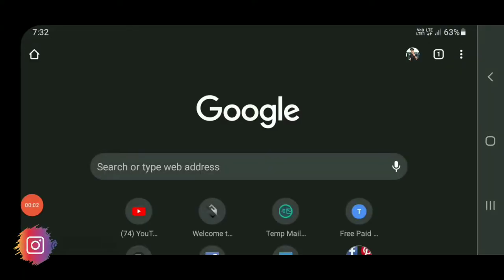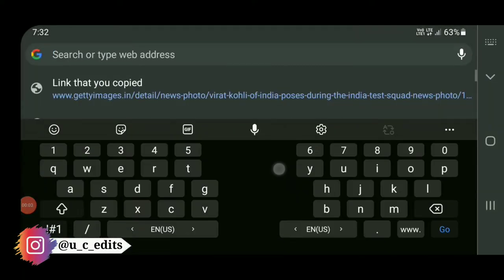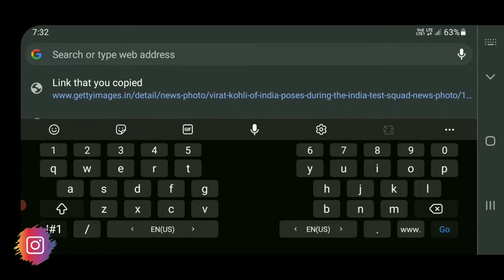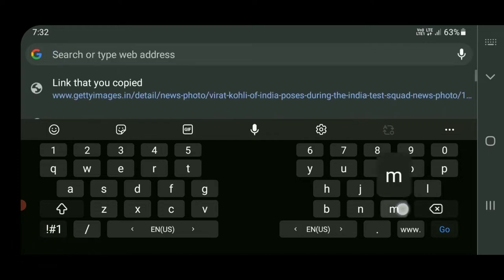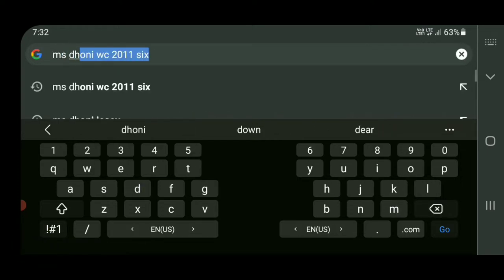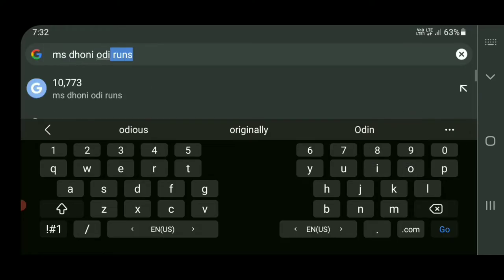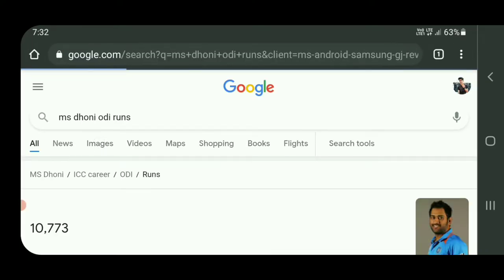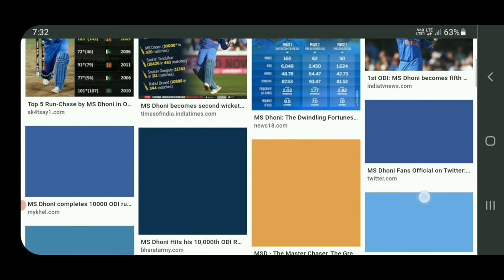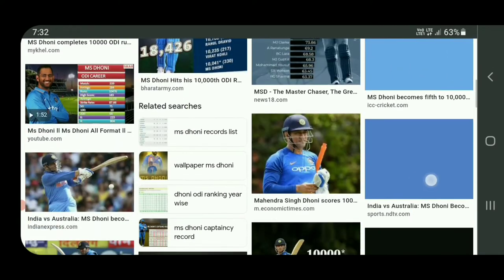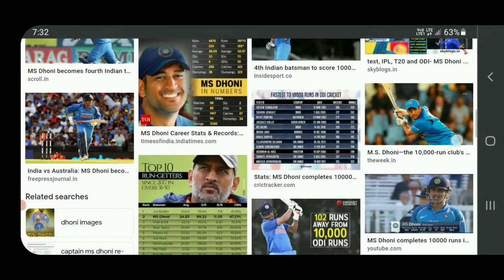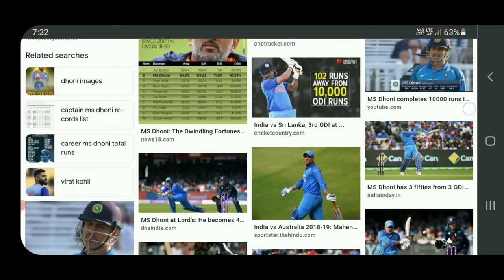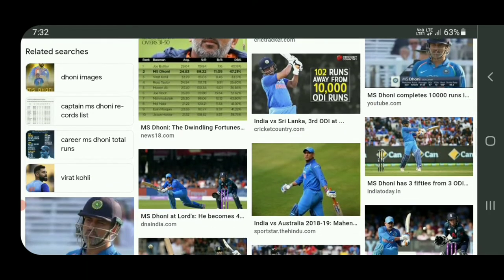First of all, you have to open Google Chrome and search for whatever you need. For example, I searched for Masthony. You can search for whatever you want. You can also search using symbols or links, or use Google to access and search for photos.